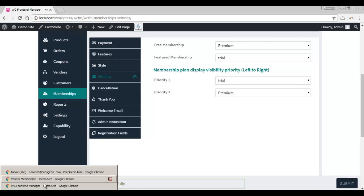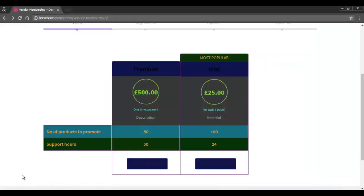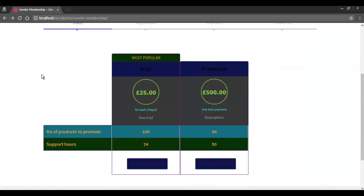I've clicked on submit and let's see how it looks like. Here you can see the most popular icon on top of the trial plan because this is the one that was chosen as the featured plan.